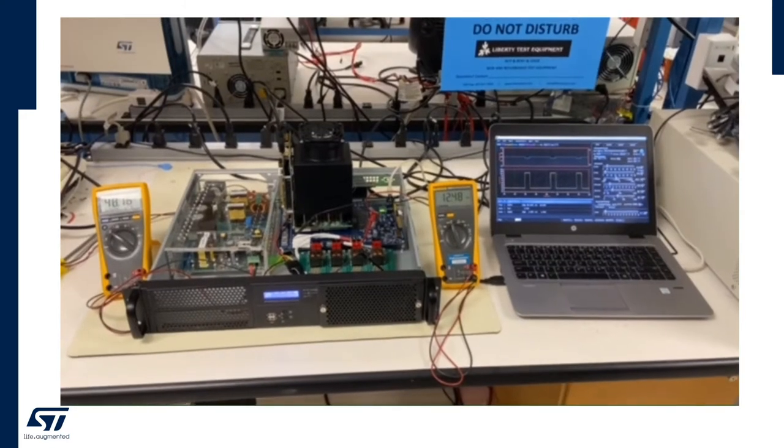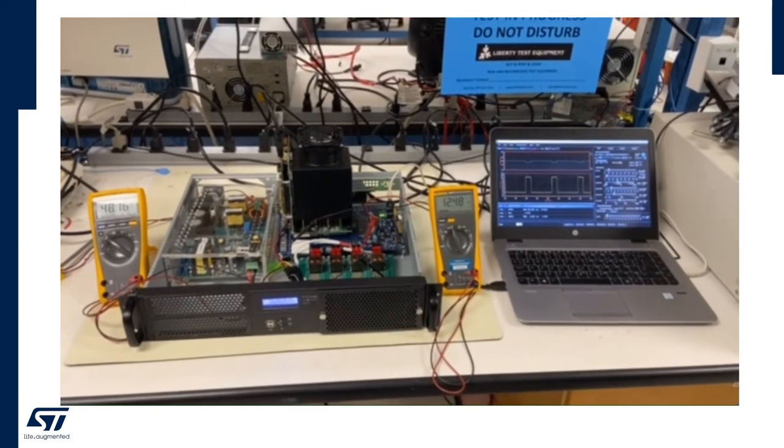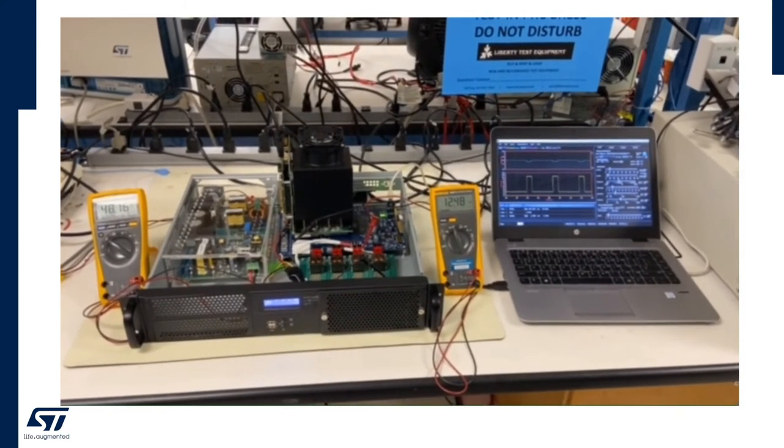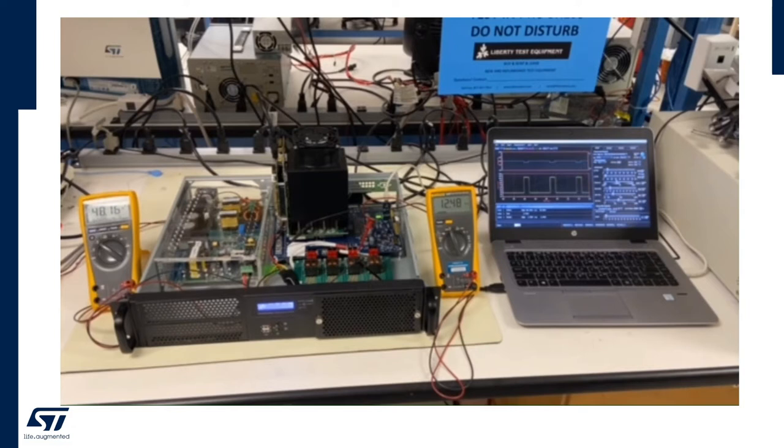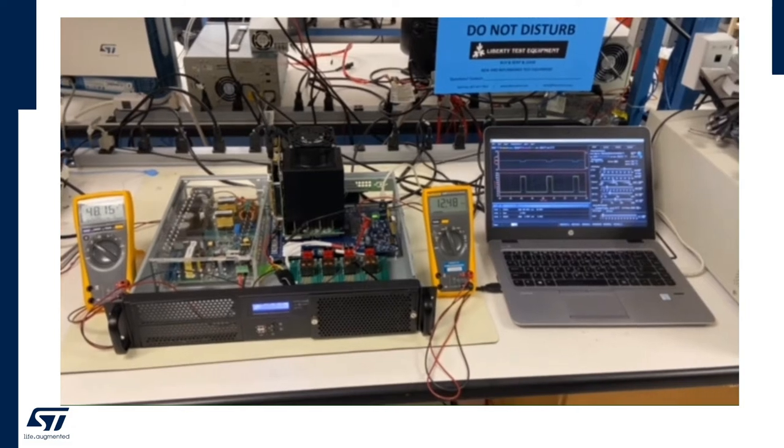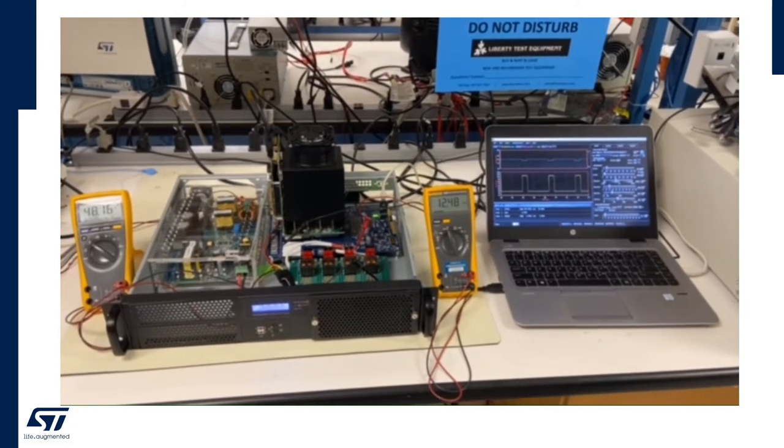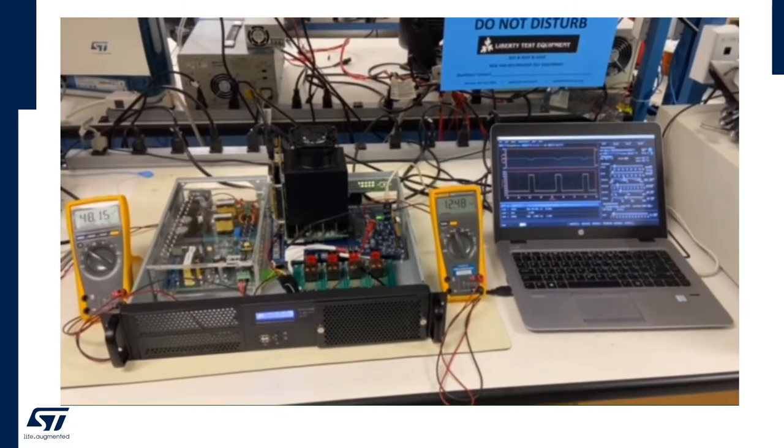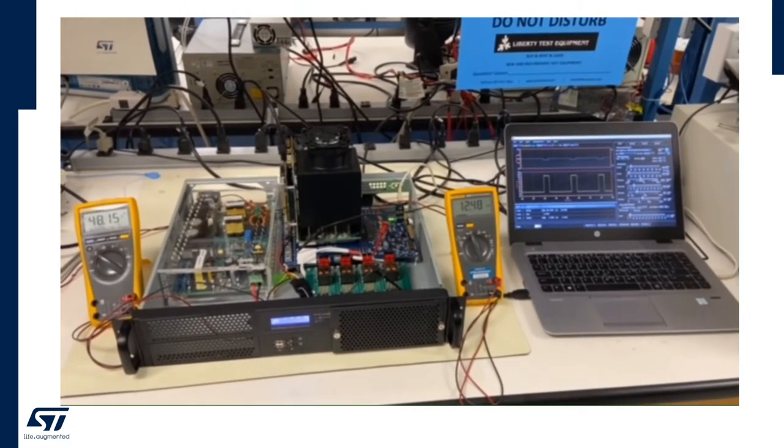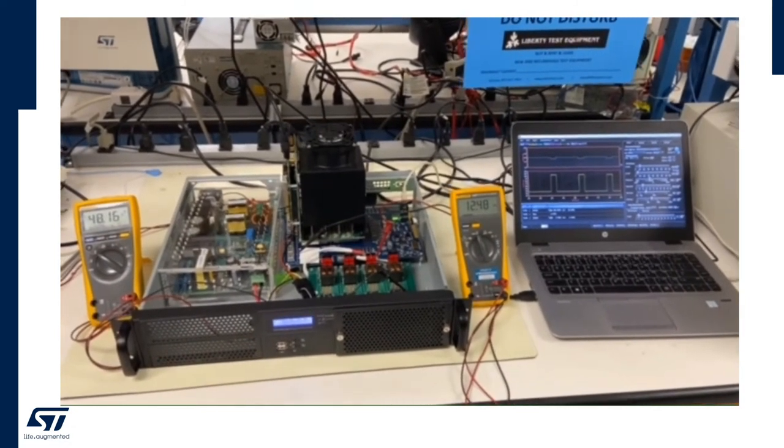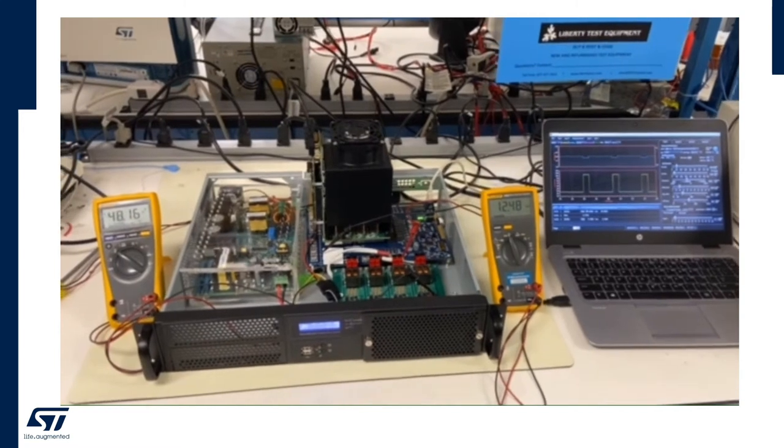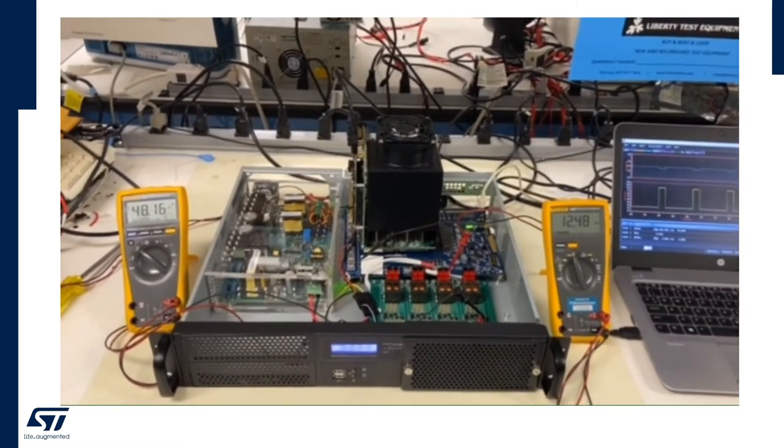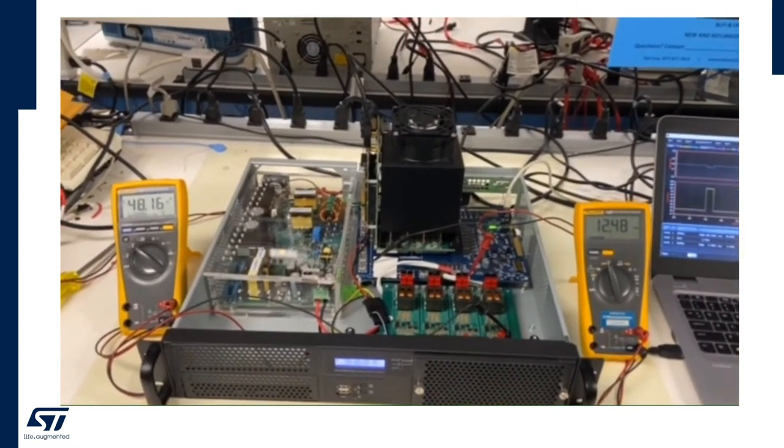Hello everybody, in this video I'm going to present the complete power conversion chain that from the AC mains provides the supply voltage for the CPU in a server application. Let's start from the power supply 48 volt DC output.